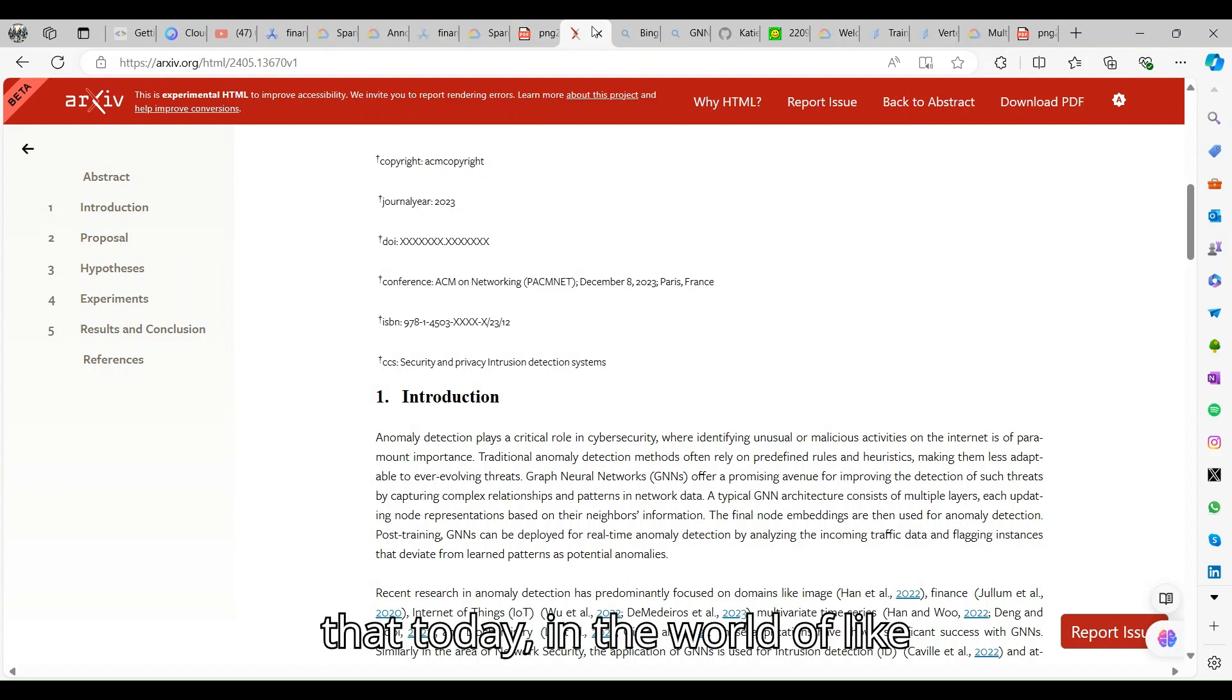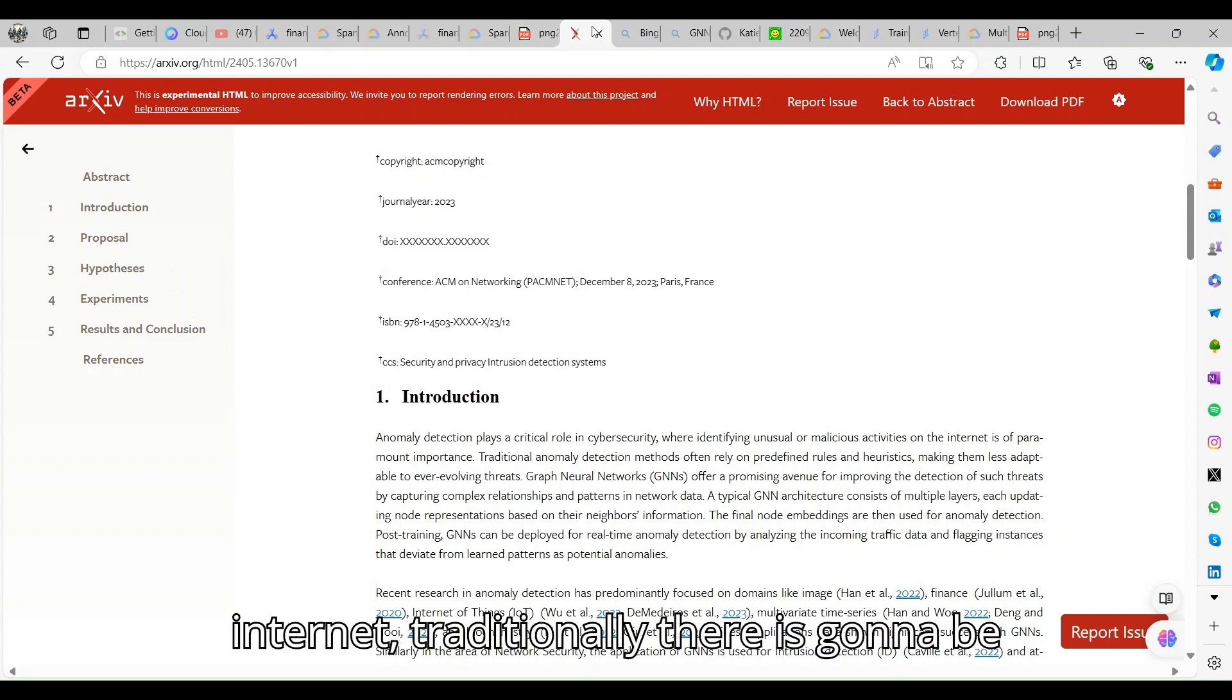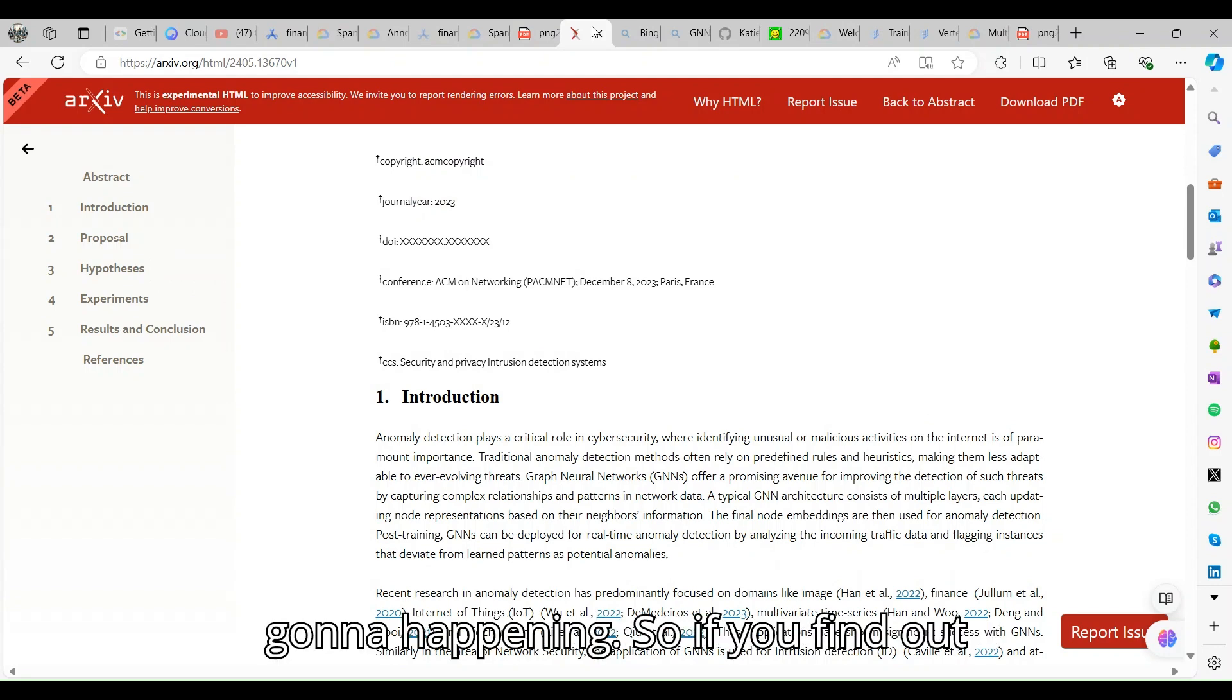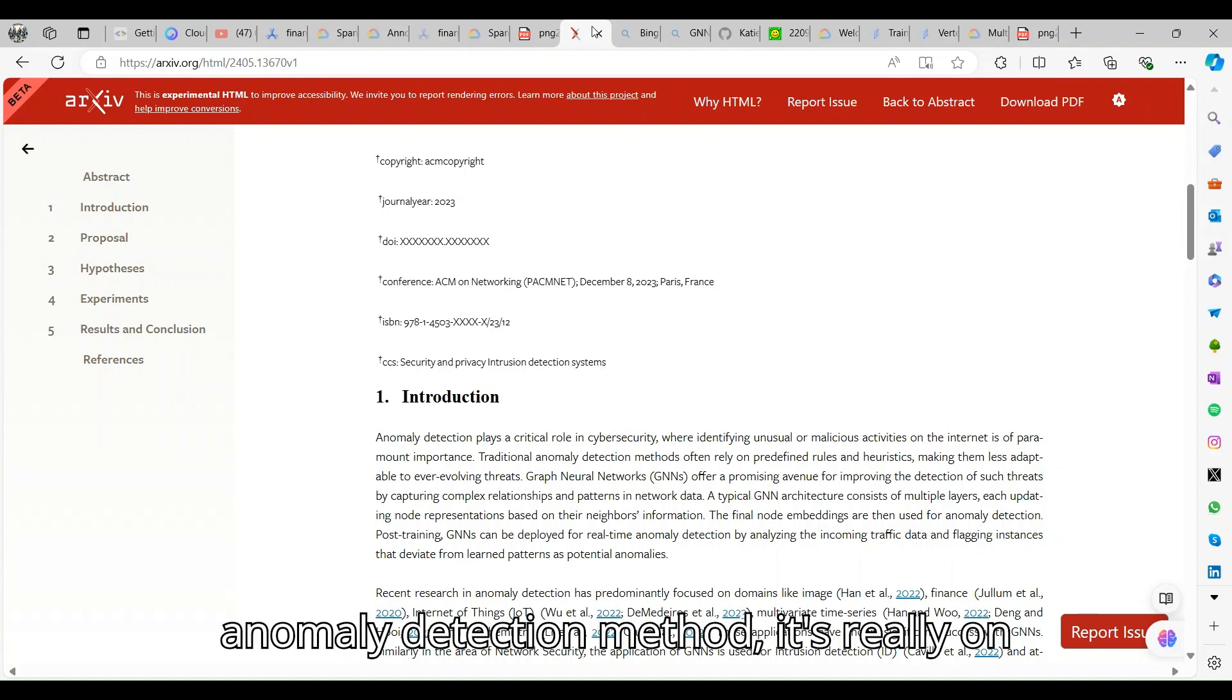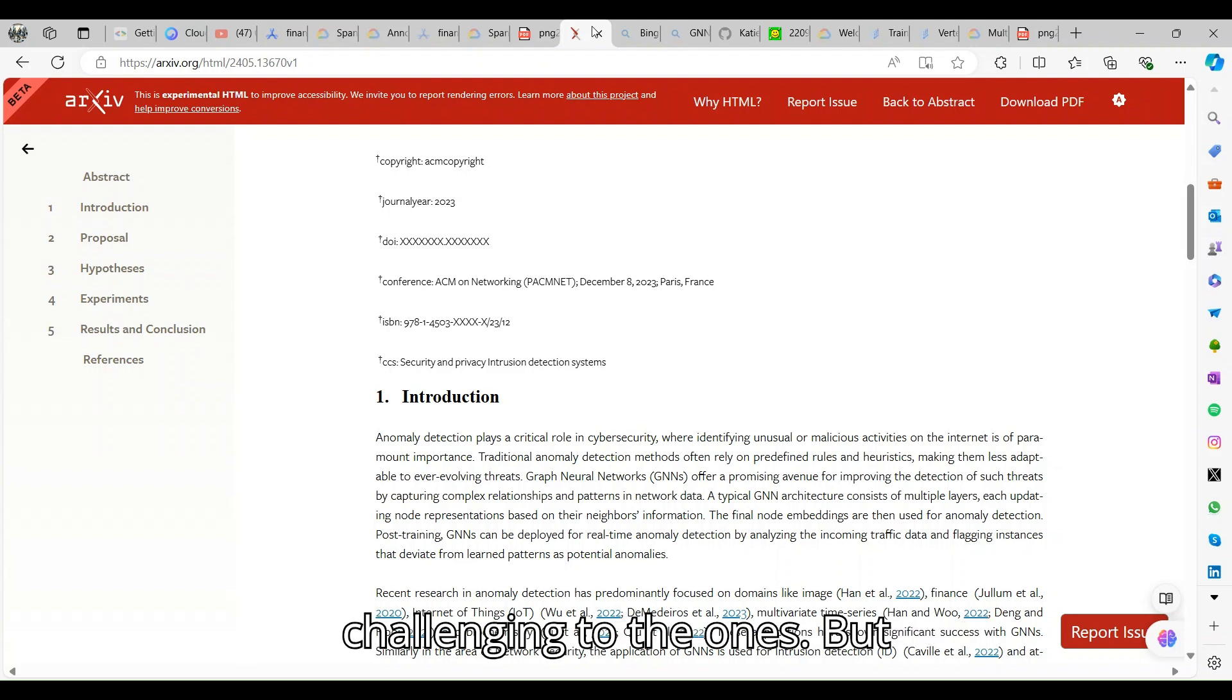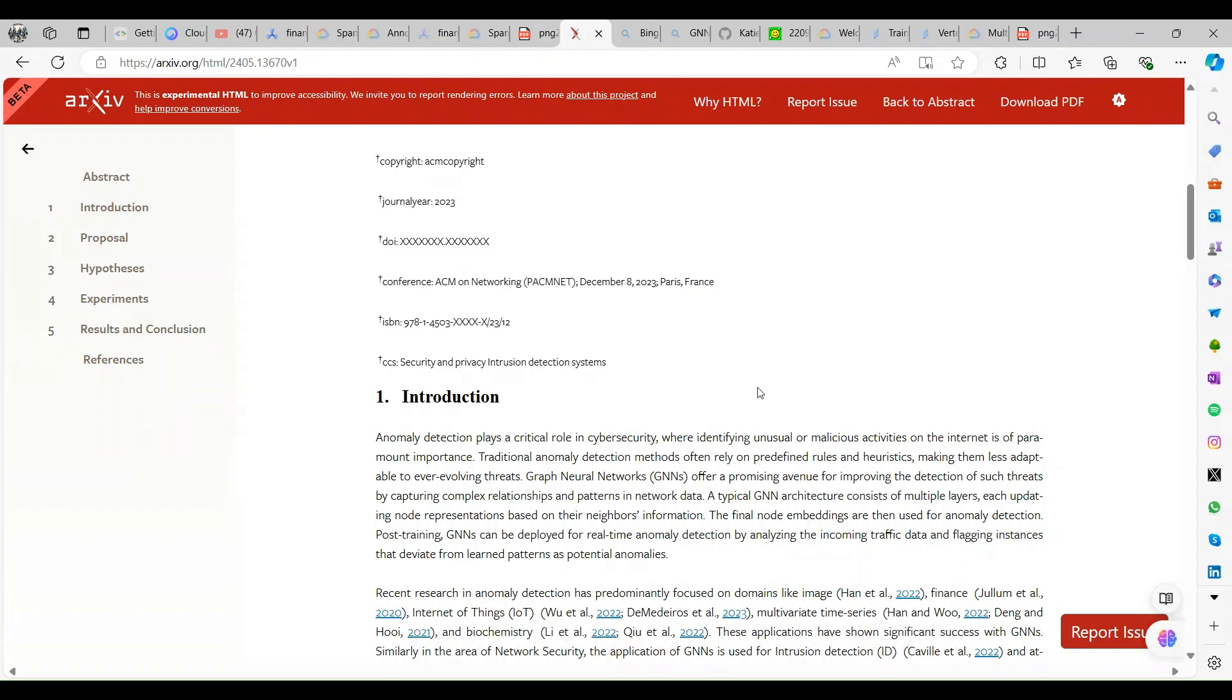If you go through this paper, it tells you anomaly detection plays a critical role in cyber security. Today in the world of the internet, traditionally there is going to be a lot of fraud happening. If you find out anomaly detection methods, it relies on predefined rules which makes it challenging, but it's promising for detection.